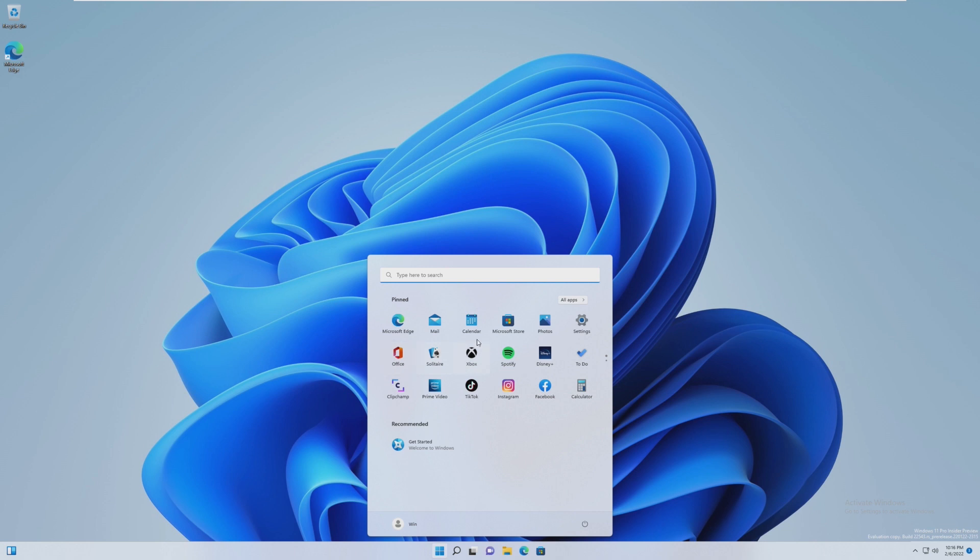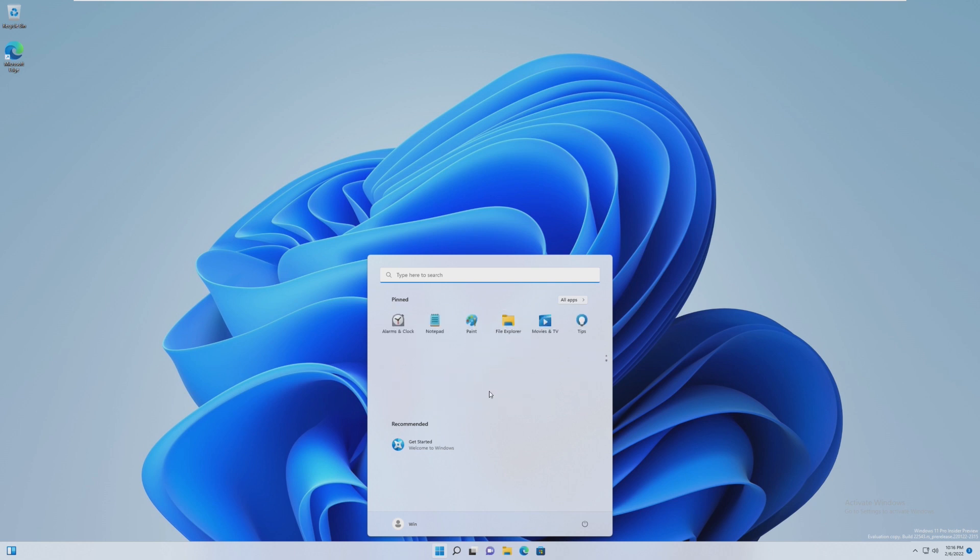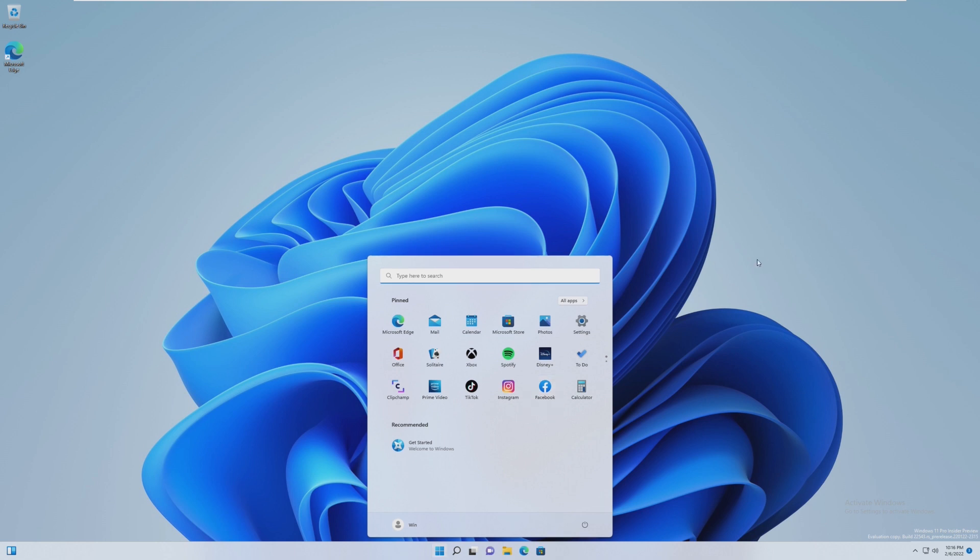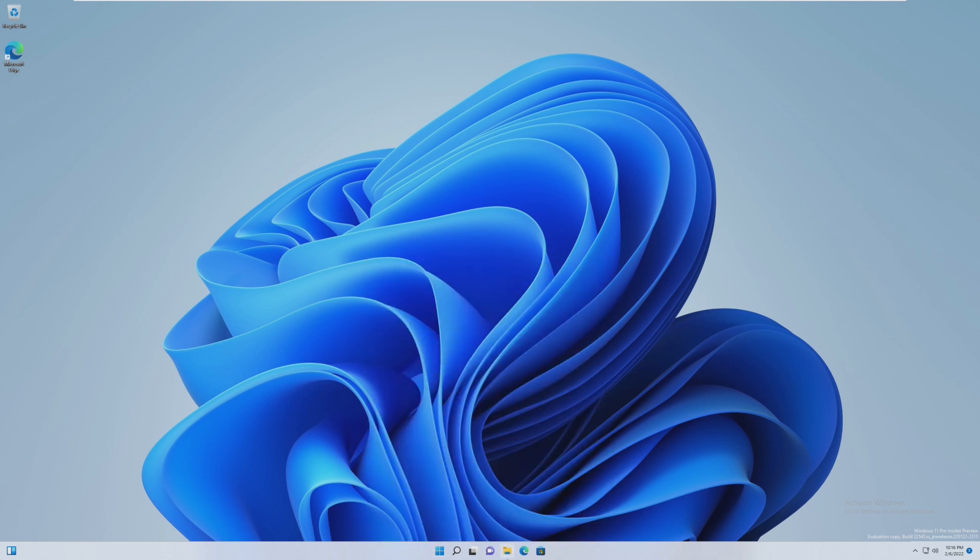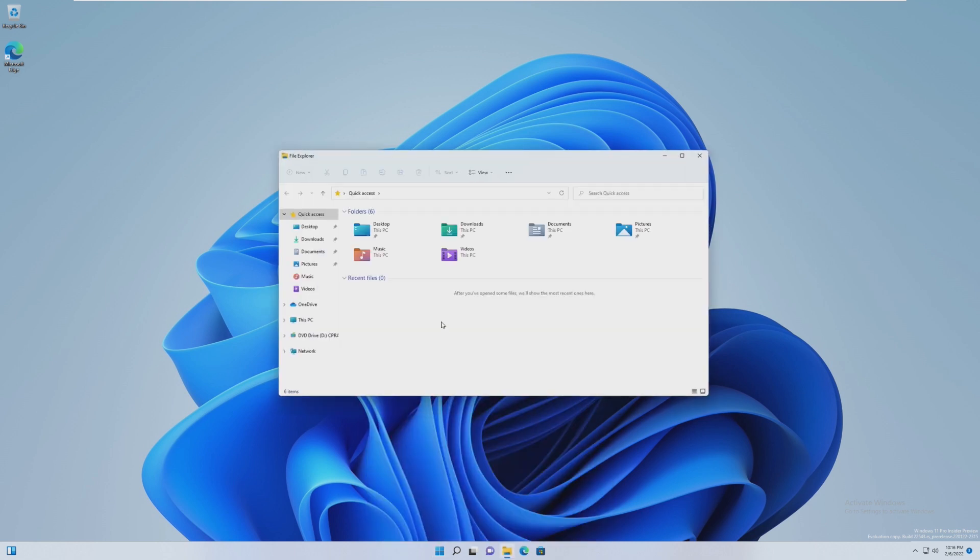Unfortunately, all the bloatware from Windows is still here, like Spotify, Disney. I wished it would have got rid of this. Windows Pro for workstations does get rid of all this bloatware, but not everyone has that version, so we're going to have to move on from that.